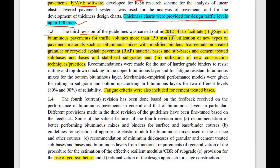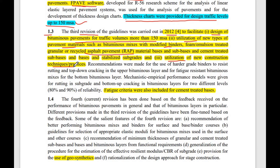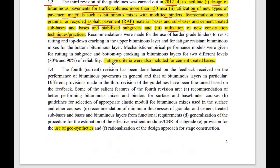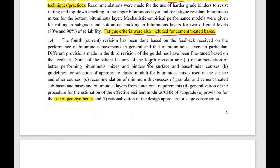The third revision, IRC 37:2012, introduced three key improvements: first, design for traffic volumes more than 150 MSA; second, utilization of various pavement materials such as RAP (Recycled Asphalt Pavement) and modified binders; and third, utilization of new techniques. Additionally, the fatigue criteria for cement treated bases (CTB) were also introduced in this version.